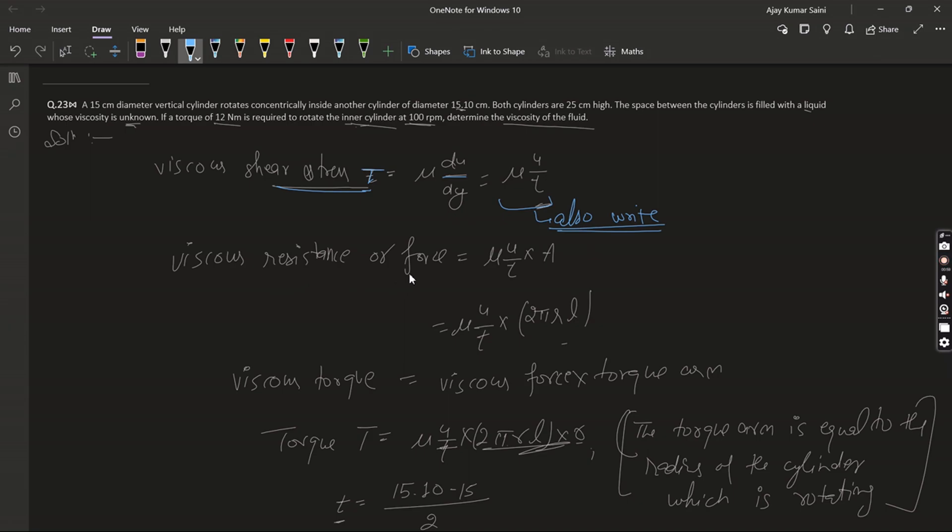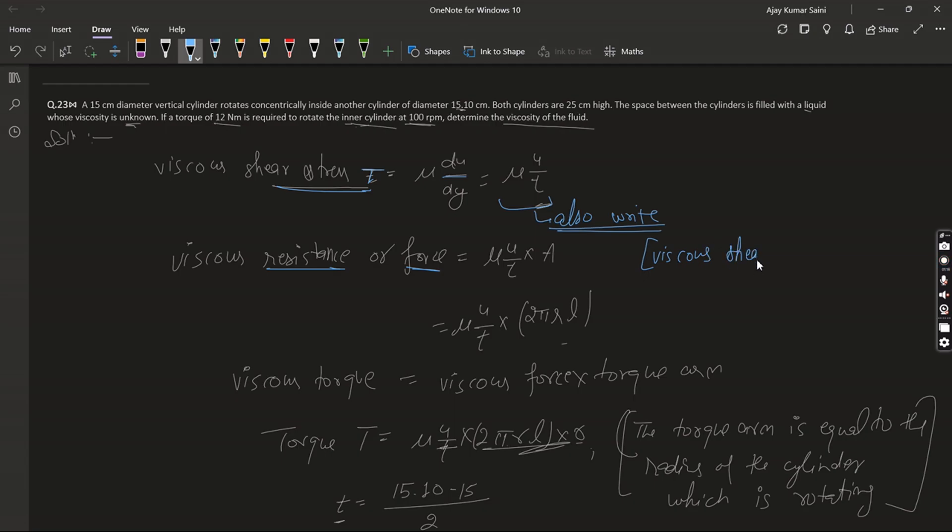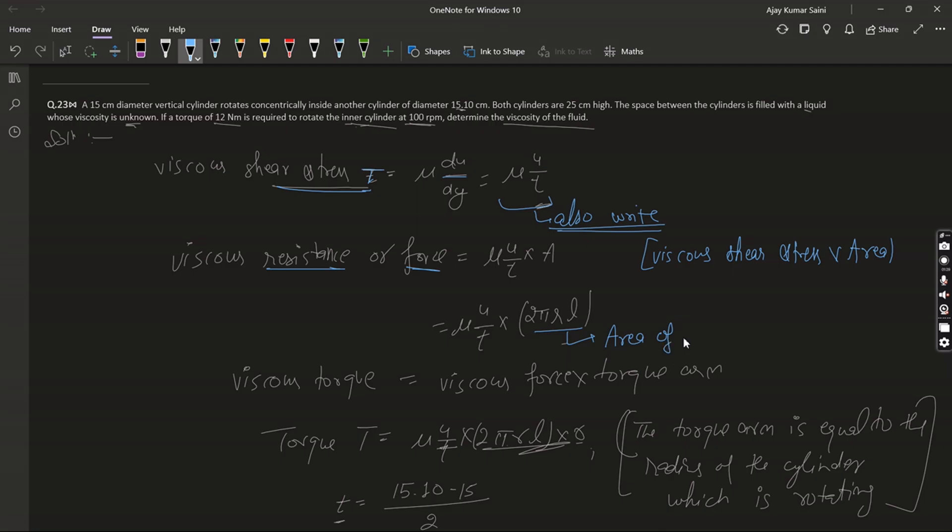Viscous shear force is equal to viscous shear stress times area. So force equals mu times u/t times A. Here the area of the cylinder is mu times u/t.